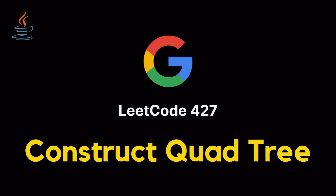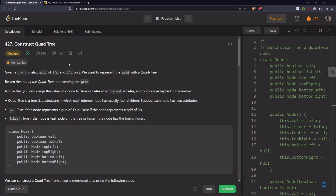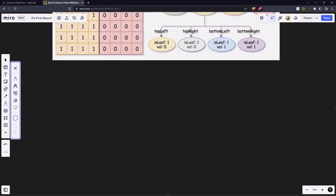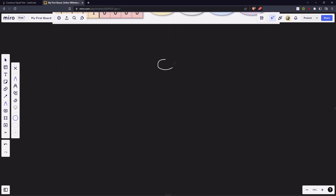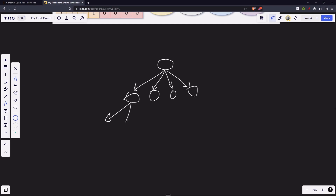Let's solve the problem: construct a quad tree given an n×n matrix grid of zeros and ones. We want to represent the grid with a quad tree and return the root of that quad tree. A quad tree is a tree where each node has exactly four children — that's what 'quad' means.